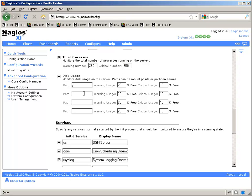And then I have four partitions actually separated out, so I'll put in all their different mount points for this disk usage check, and that will add four different services, one for each.